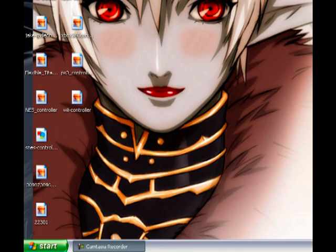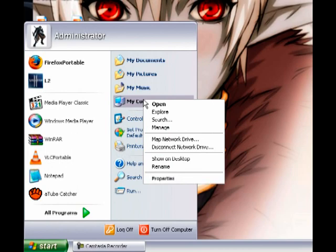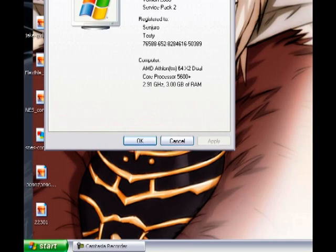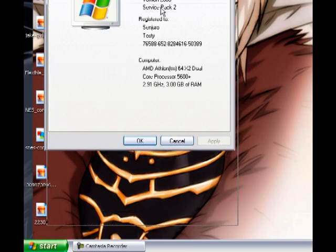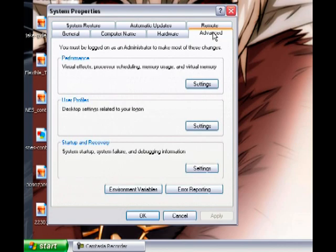The first step is to go to My Computer. Click on it, then right-click it. After you right-click it, go to Properties. This is the System Properties window. Go to the Advanced tab.